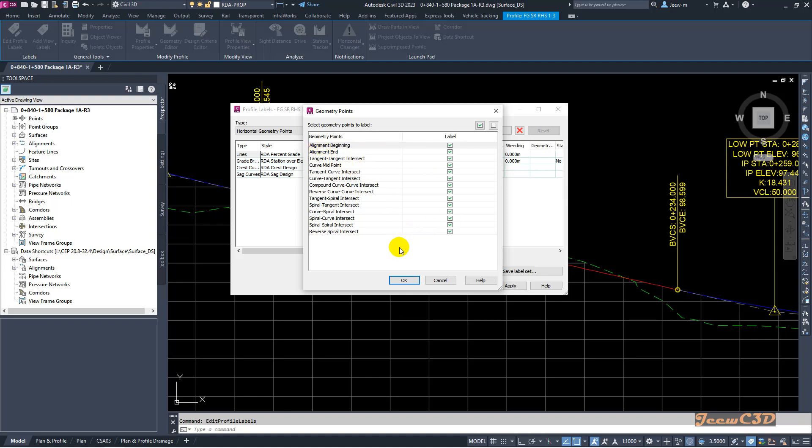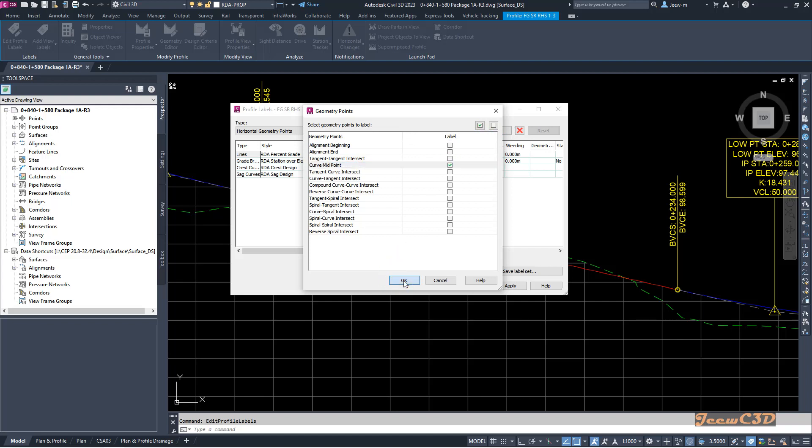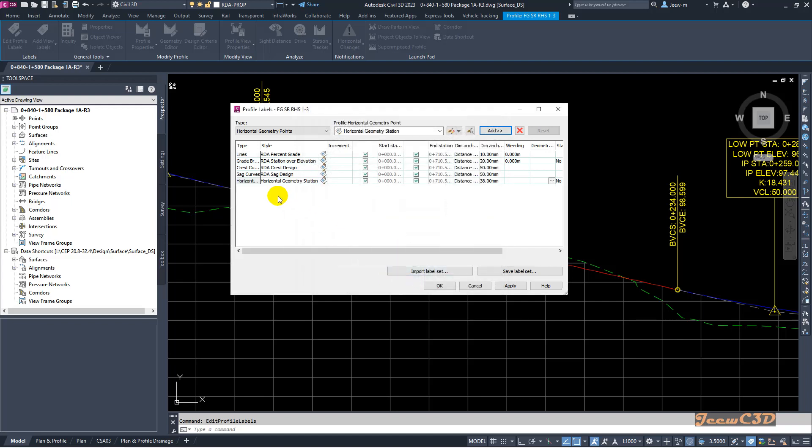From these you can select whatever horizontal geometry points you want. In this case, I will only select curve midpoints. I will uncheck all these things and only select curve midpoints and click OK.